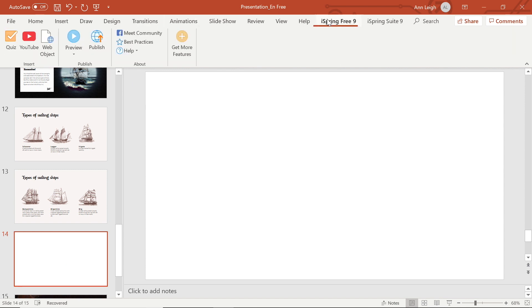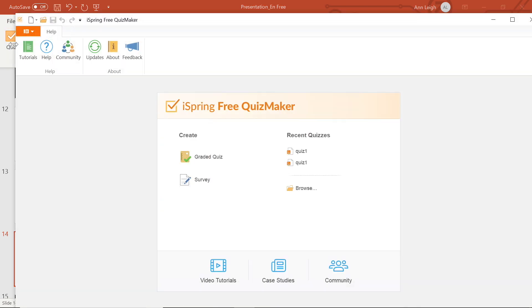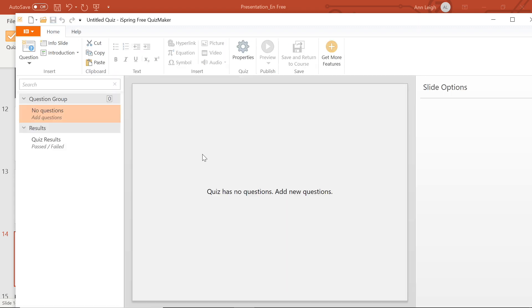Now, select the Quiz button. From here, you can insert an already existing quiz by selecting Browse, or create a new graded quiz or survey here. I'm going to create a new graded quiz today.